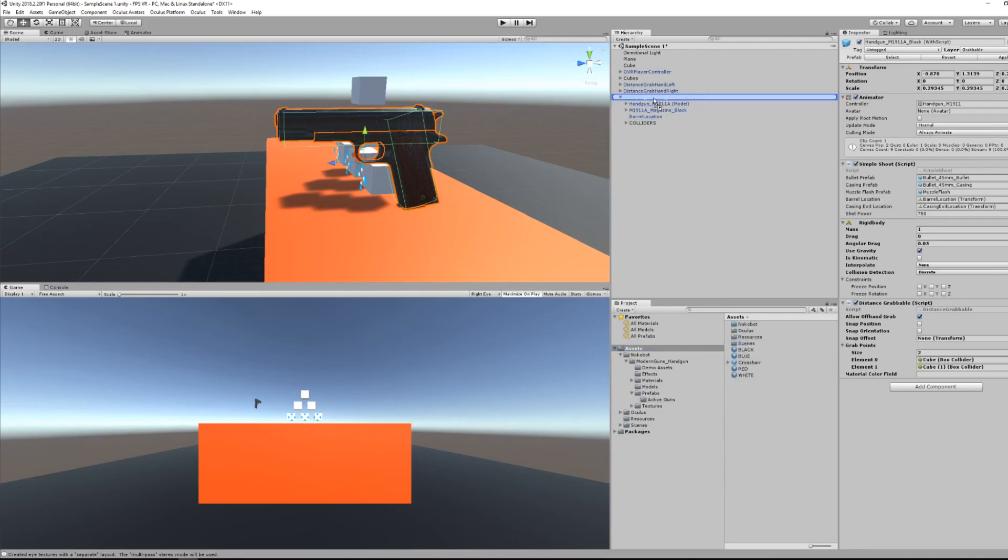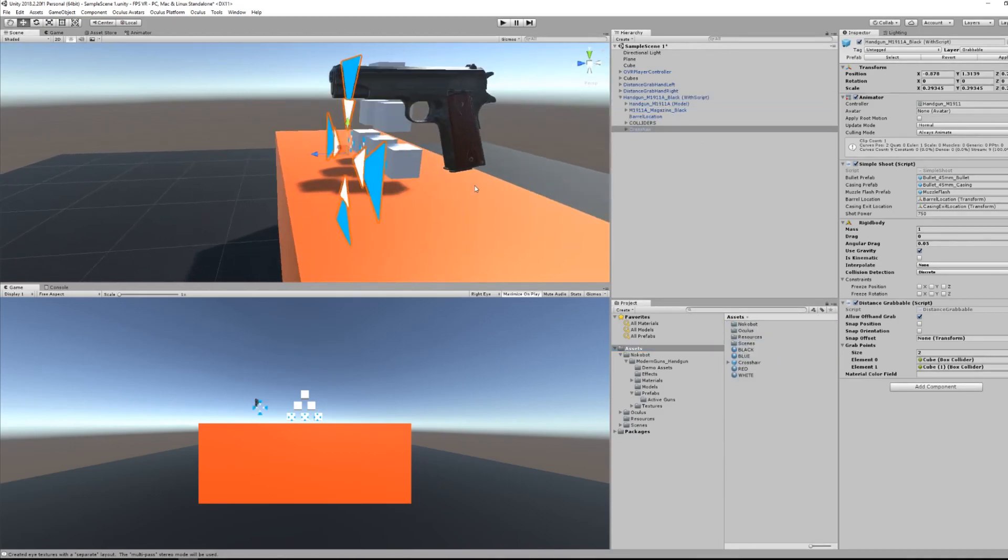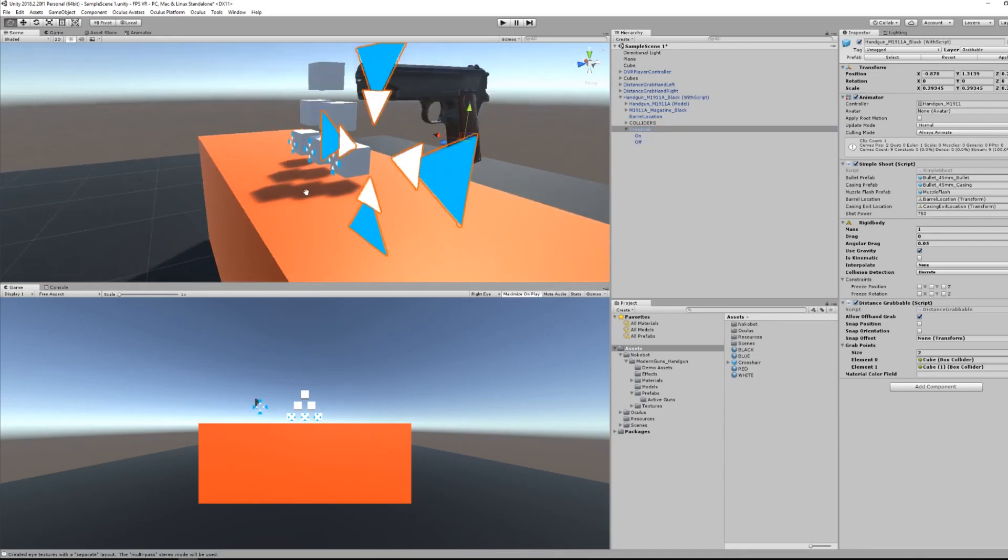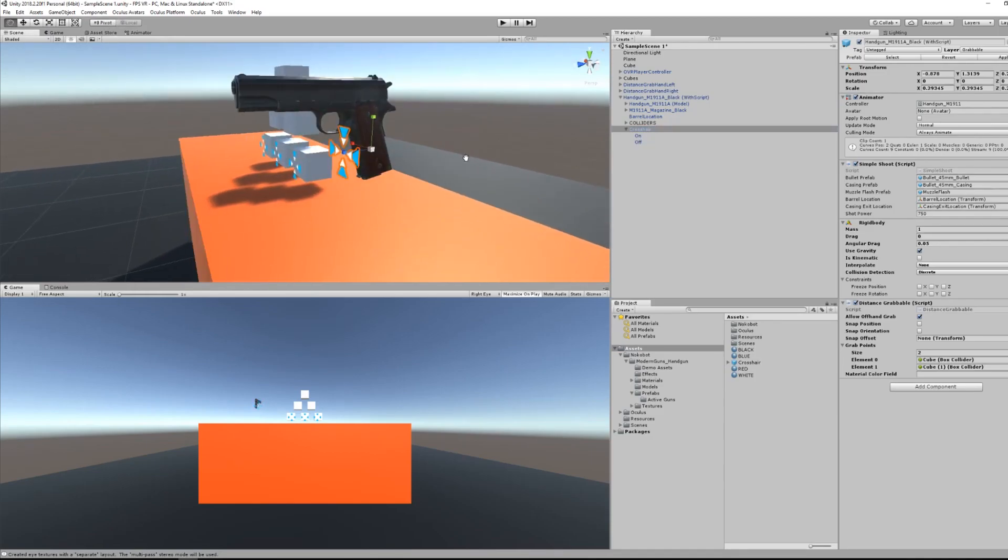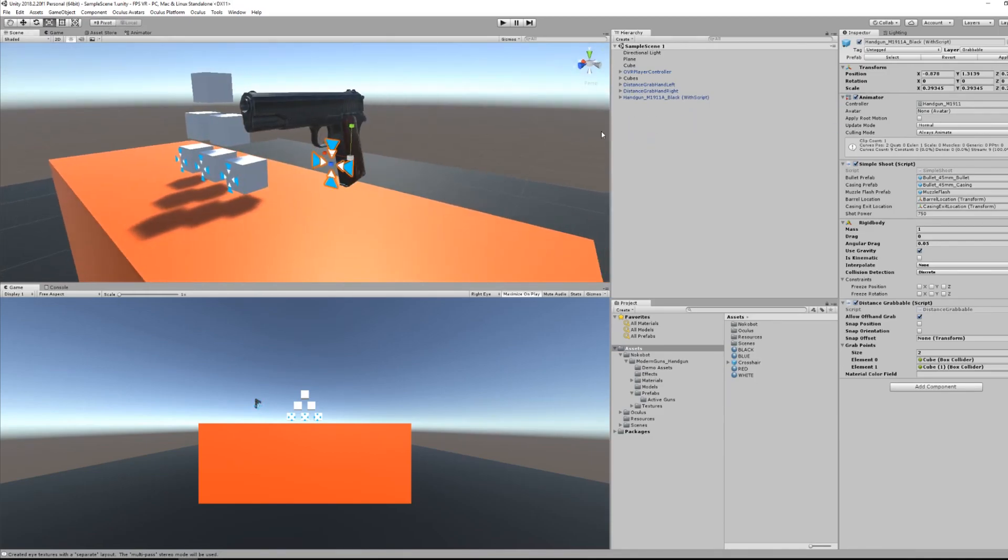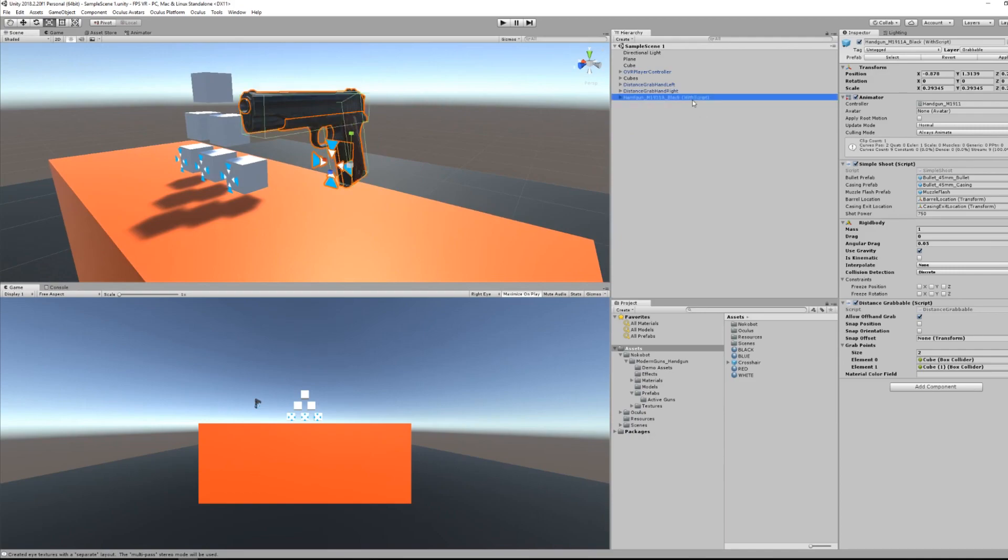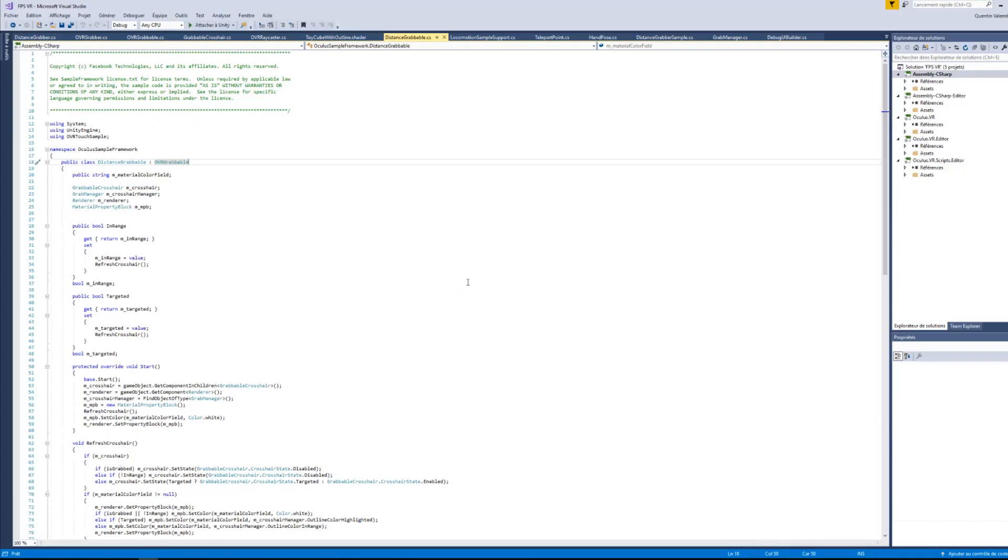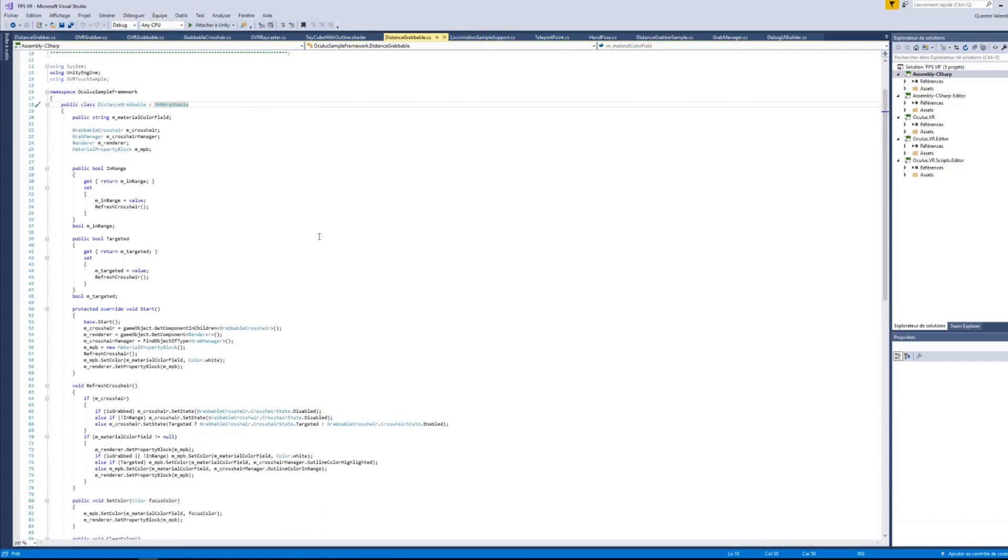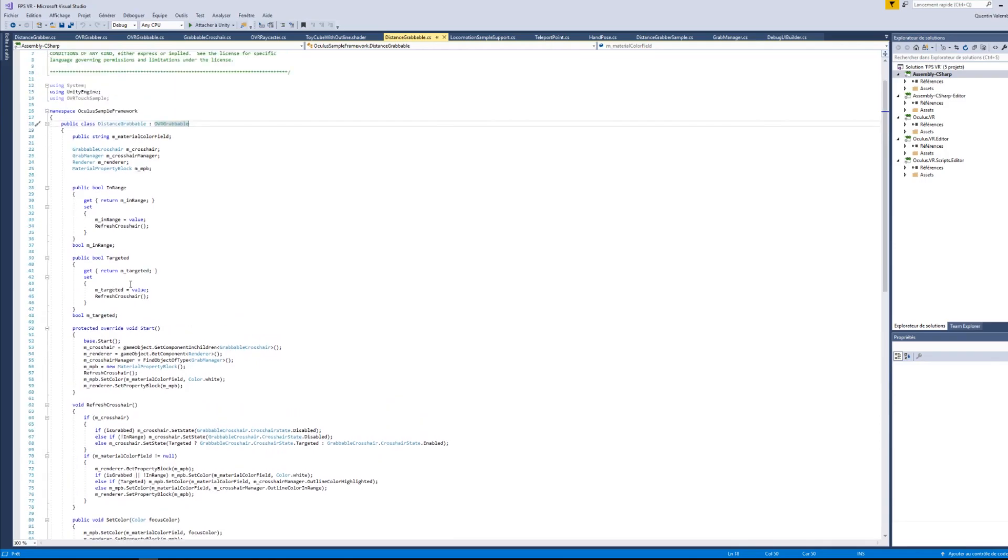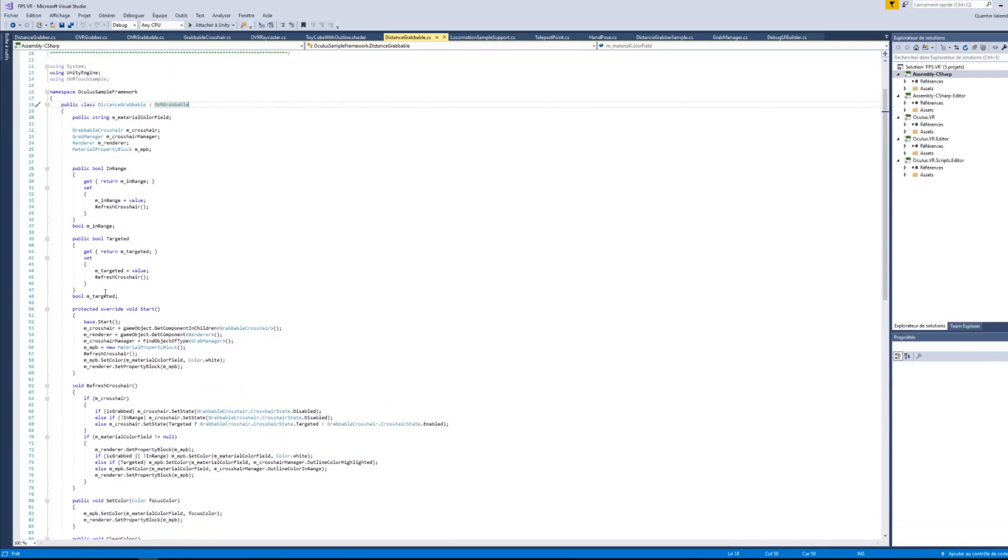As we have done for the cube we can also add a crosshair to the gun. Now I'm going to scale it down a little bit. This is where things get a little bit tricky because we are going to modify the distance grabbable script from the Oculus integration package. For that we have double clicked on it.